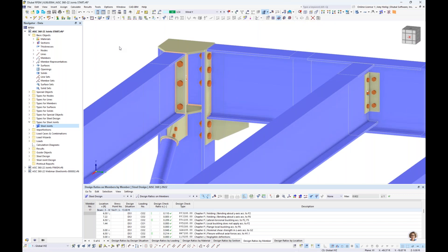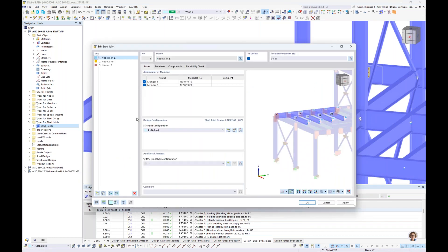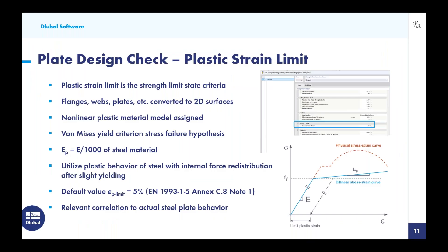Before running the calculation, let's go back to the Steel Joints add-on and look at the strength configuration settings for each connection definition. In the detail settings, the first thing to notice is the ability to carry out the buckling analysis — you need the Structure Stability add-on for this capability. If you own it, turn it on. A new tab appears where we can specify how many eigenvalues to calculate, set at four by default. Under design check settings, the plastic strain limit is set at 5% — an important topic often asked about. Let's go back to the PowerPoint to explain this further.